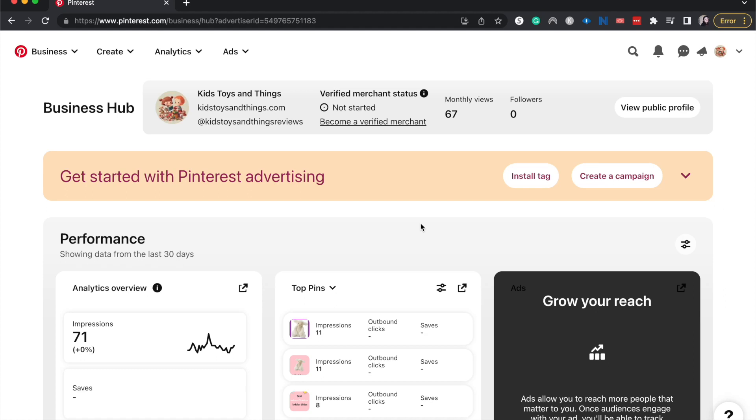Hey everyone, welcome back to my channel. Today I'm going to be showing you how to duplicate a Pinterest pin.